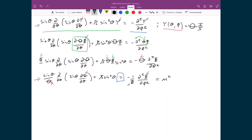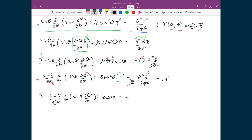Based on that, I can write two separate differential equations. The first is the left-hand side: sine theta over capital Theta, d by d theta of sine theta d capital Theta by d theta, plus beta sine squared theta, equals m squared. The second differential equation is totally a function of phi: negative 1 over capital Phi, d squared capital Phi by d phi squared, also equals m squared.